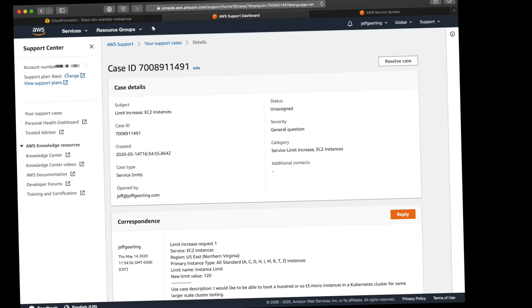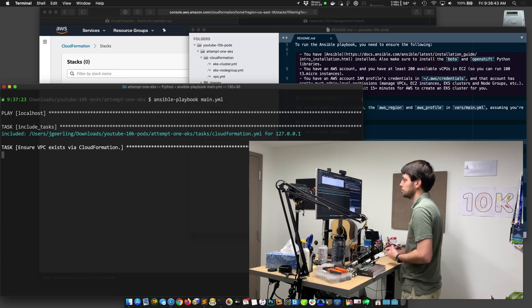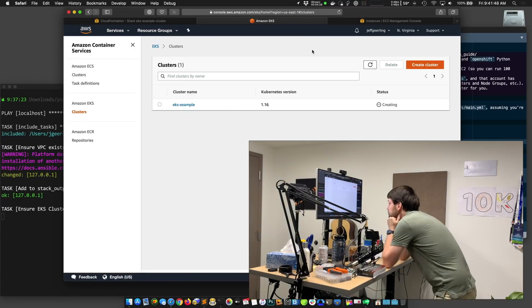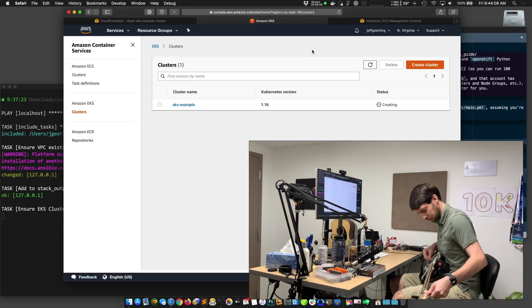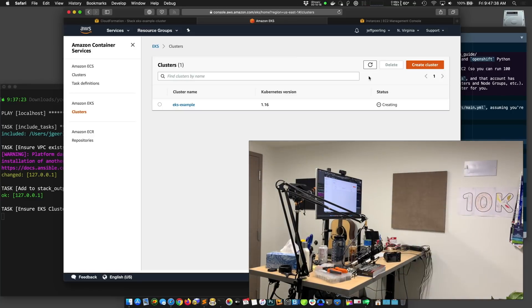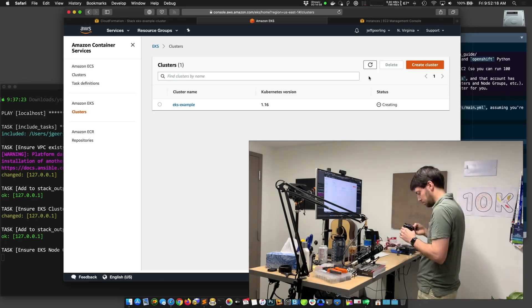Then I ran into AWS service limits — not once, but twice. Apparently the instance limit is actually a vCPU limit, something I seem to forget every time I start using a new AWS account. So once I got all the limits to a place where I could build my cluster, I kicked off my Ansible playbook and waited. And then I waited some more. I'm not really sure what happens when you start up a new EKS cluster, but whatever it does, it takes an eternity.